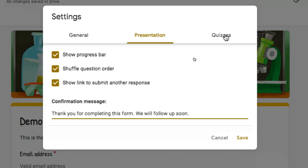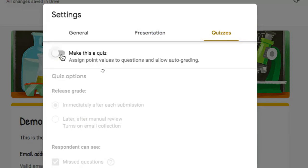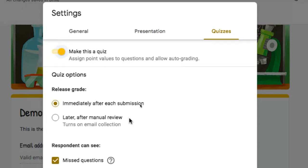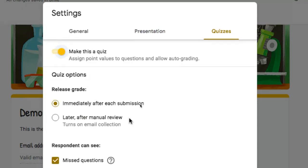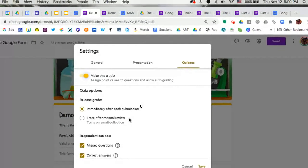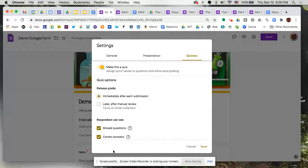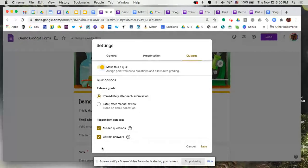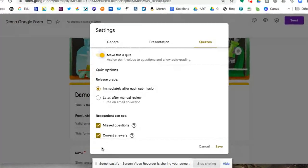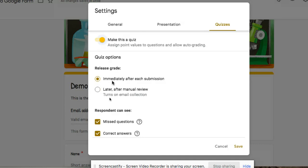And then lastly, under quizzes, if this was a quiz, you can certainly make this a quiz and then begin to make some choices based off of what you want to do as far as the prompts that your end user, your students would be able to see. So if this is a quiz, there's a couple options here for grades. Immediately after each submission, your students would be able to see that. Or later after manual review, meaning that you're actually going in to make those choices on the back end.